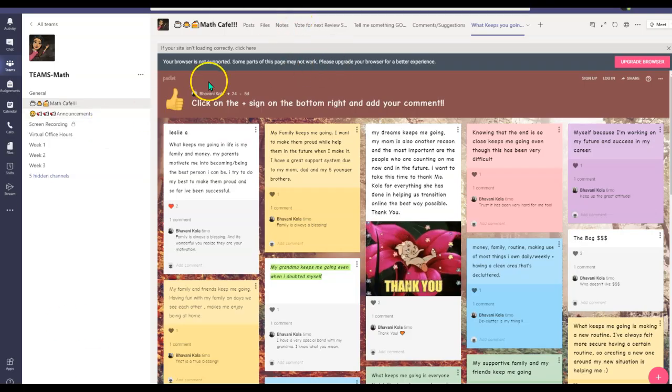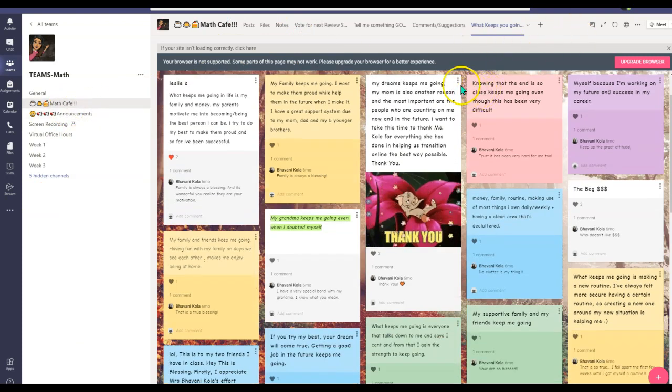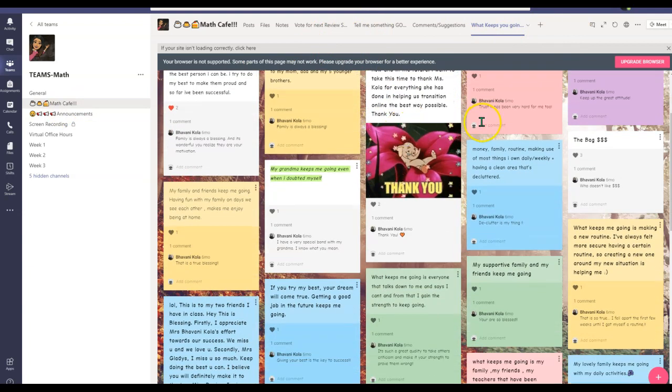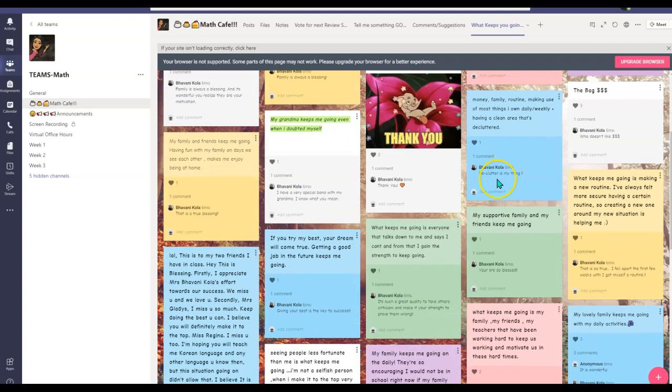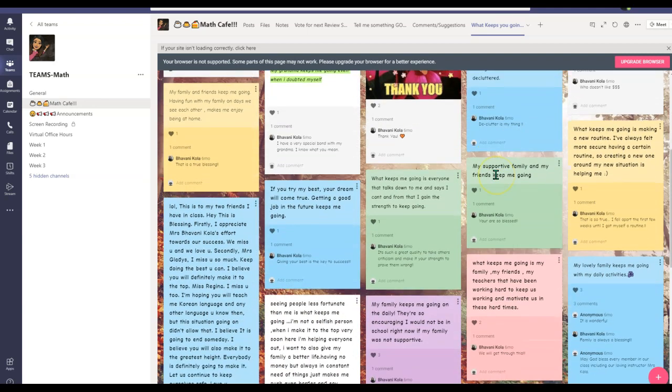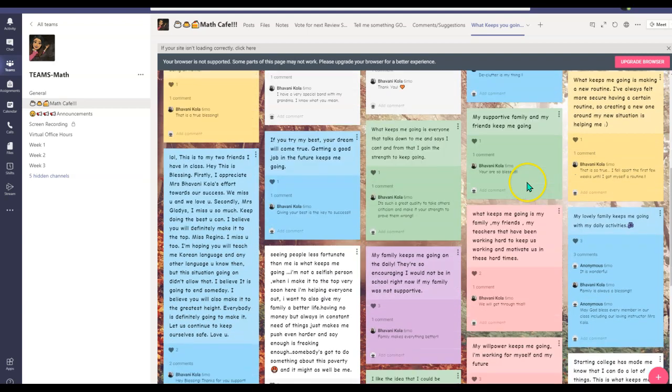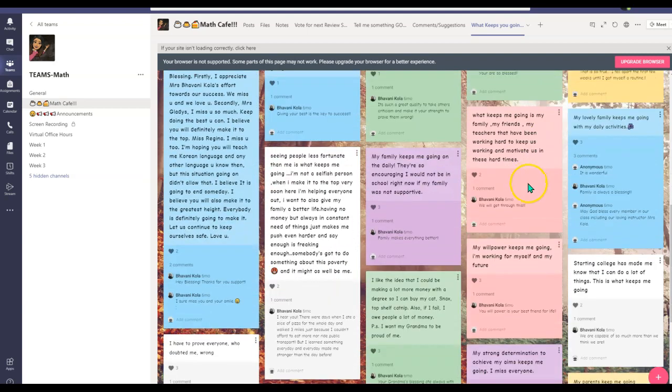As you can see, I have a channel that says Math Cafe, and here is where I post my Padlets. So the first Padlet you see is asking my students what keeps them going. Because as a virtual instructor, you want to know and get to know your students better. So this one helps my students to talk more about themselves, tell them what keeps them going, and it also gives me an idea of what my students are.